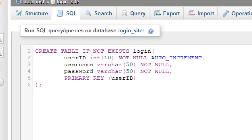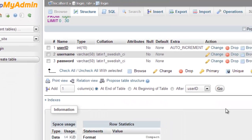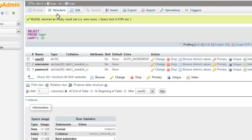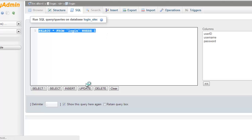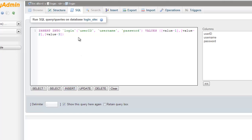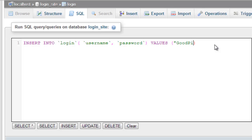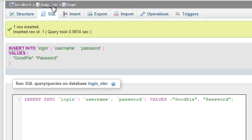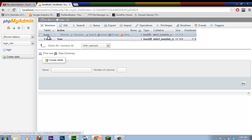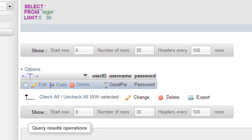Now we're going to log in and use SQL to insert some data. The values are going to be username 'goodpi' and the password is going to be something super secret — it's going to be 'password'. Press Go, and if we browse our login_site login table, we have our user_id which is 1, username 'goodpi', and password is 'password'. Back into Dreamweaver.